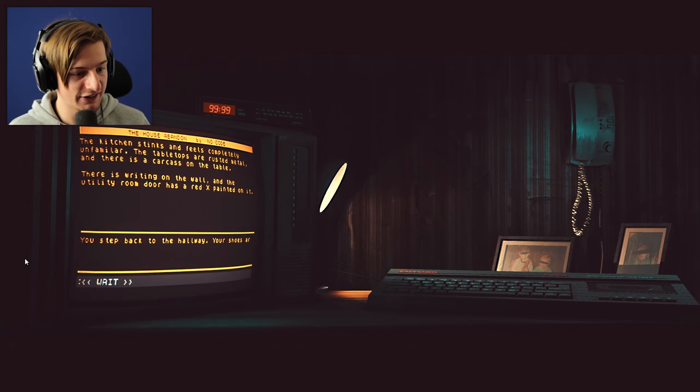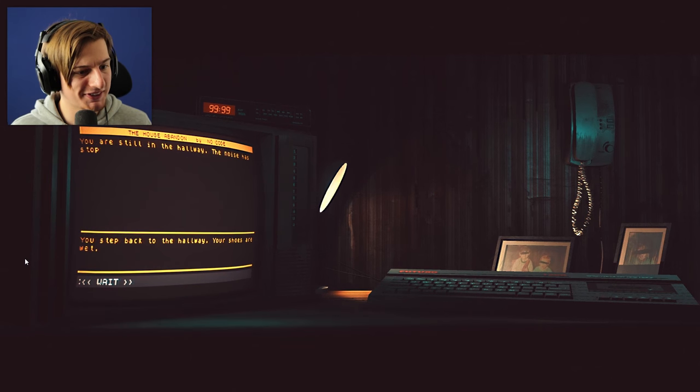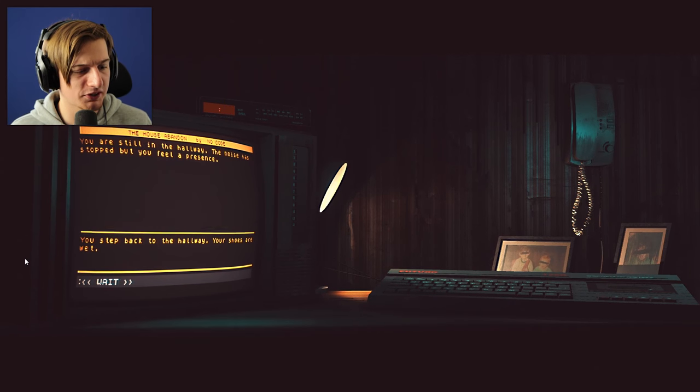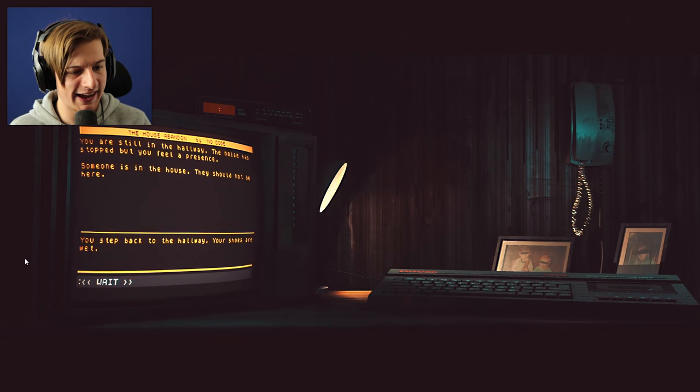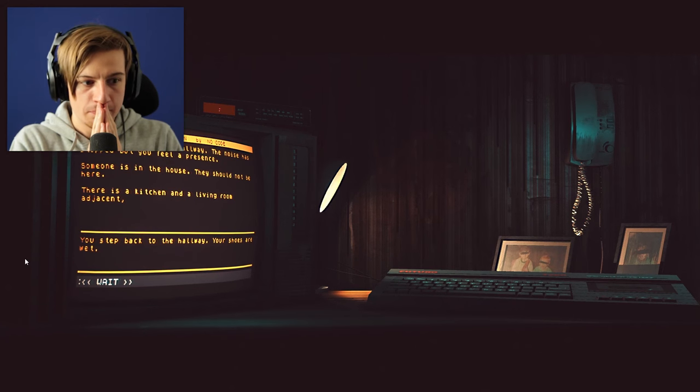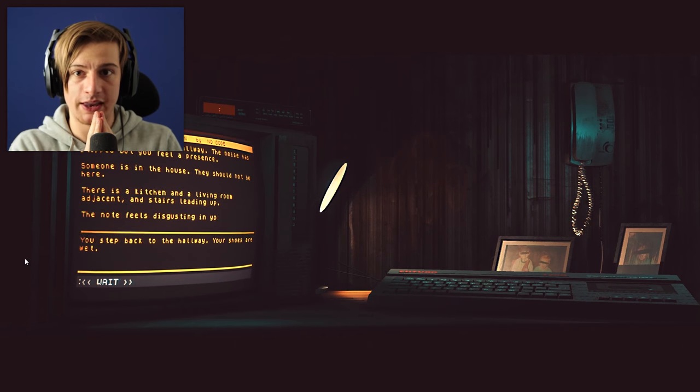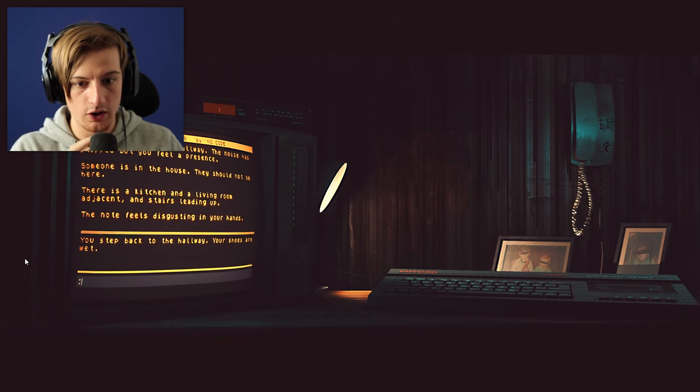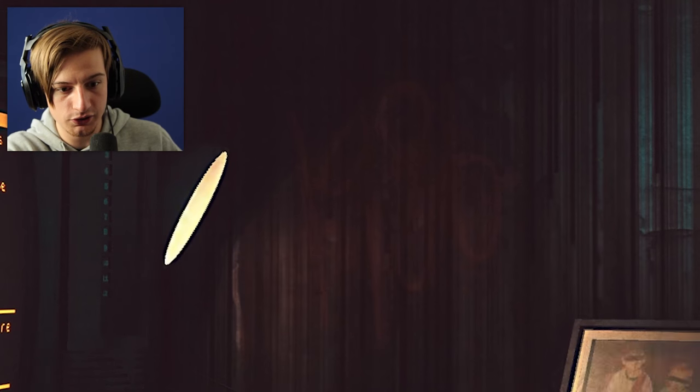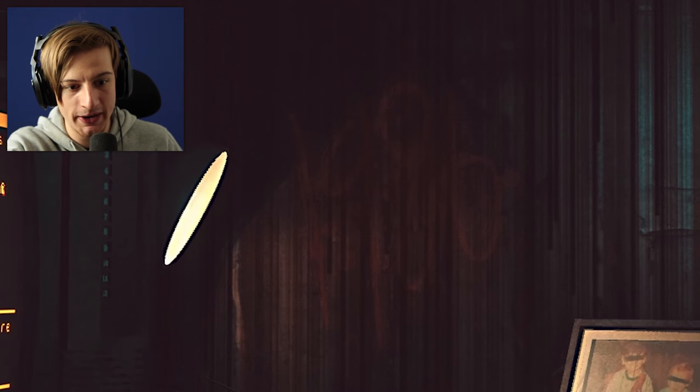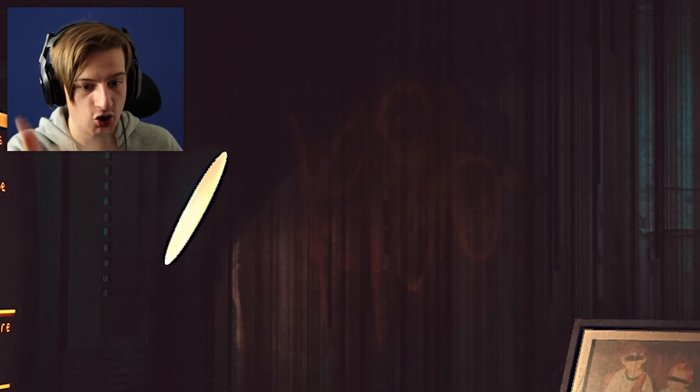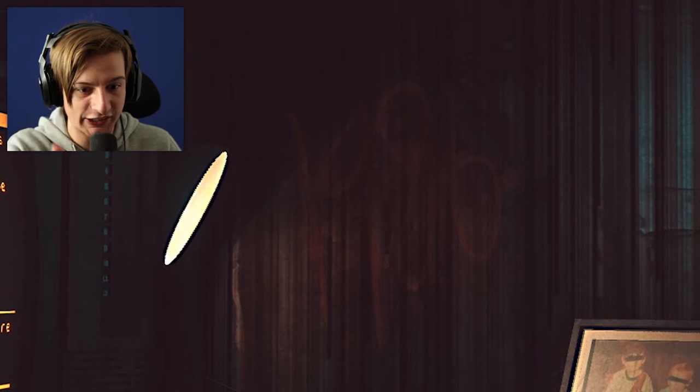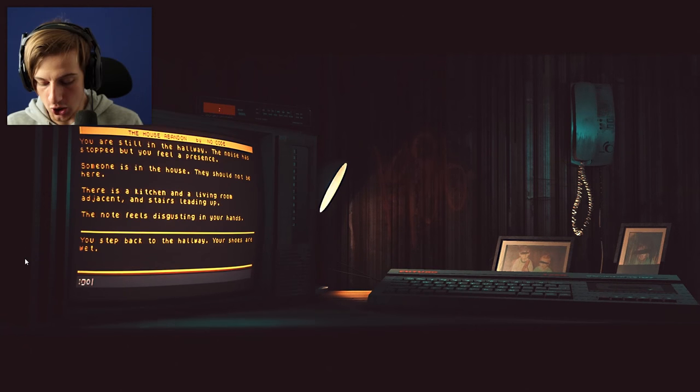You are still in the hallway. The noise has stopped but you feel a presence. Someone is in the house. They should not be here. Man, I'm gonna have to check out what's in the living room and I think we're gonna go upstairs. Look at the walls! The walls are dripping with blood! The number has appeared! 1986! Right there on the freaking wall. Go to living room.